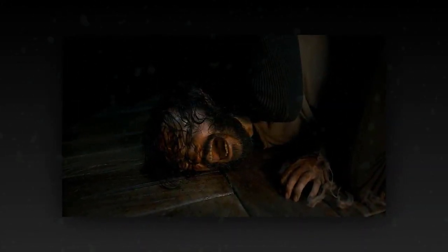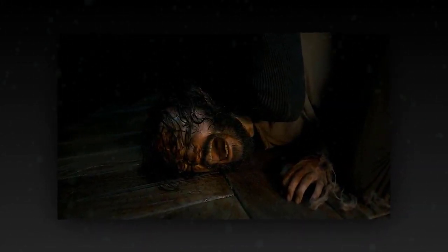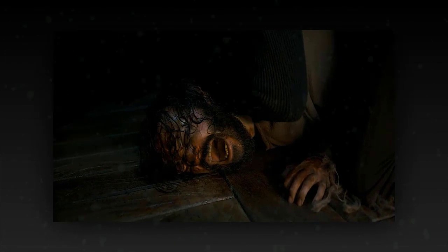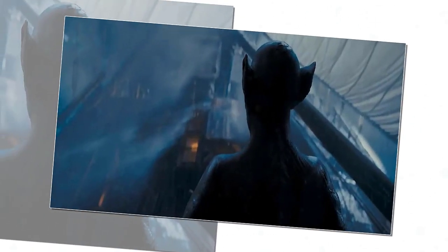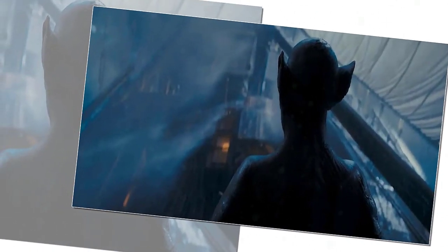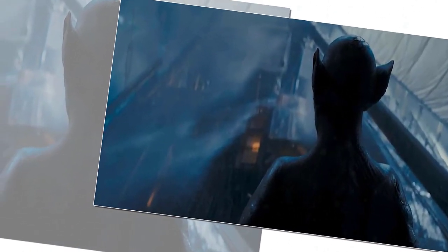If you are a fan of horror films, or if you are curious about how Andrei Øvredal reinvents Dracula's legend, you should definitely check out The Last Voyage of the Demeter when it comes out. It promises to be a thrilling and terrifying journey that will keep you on the edge of your seat until the very end.